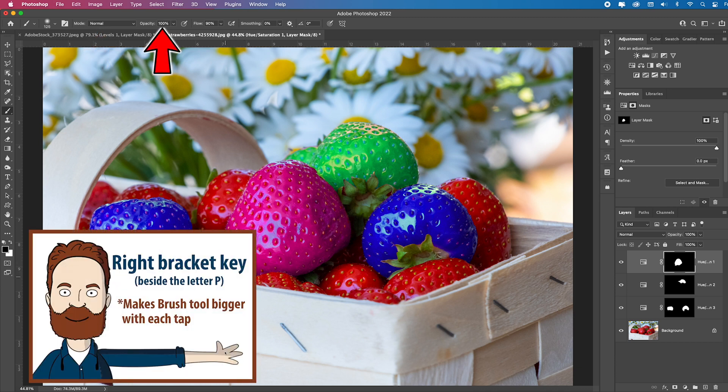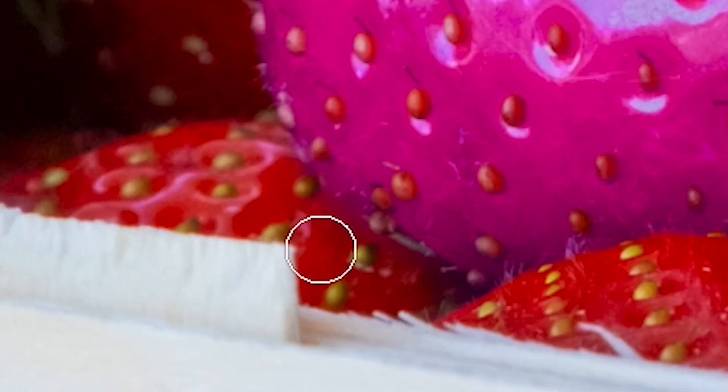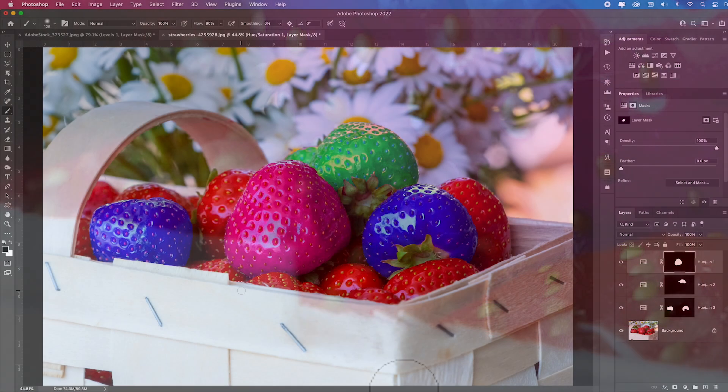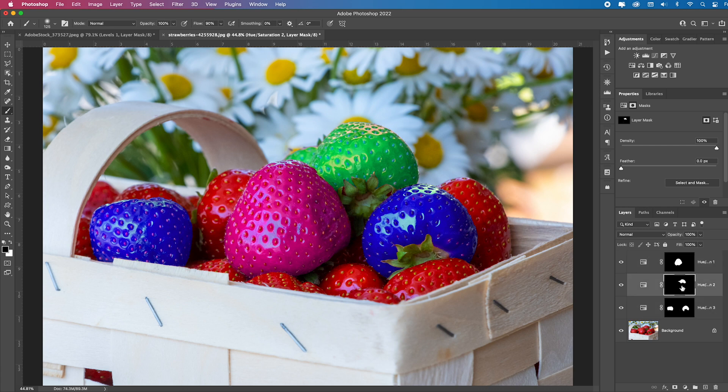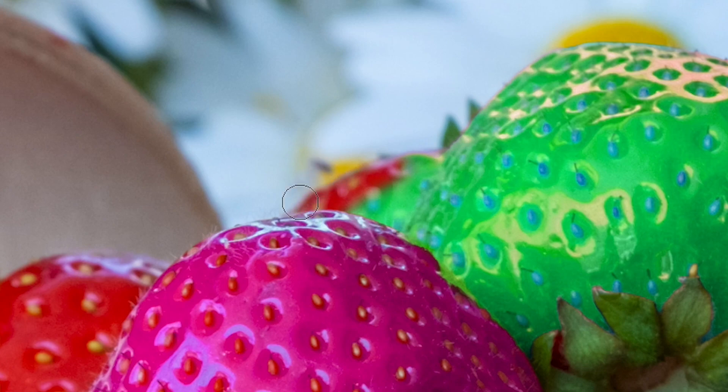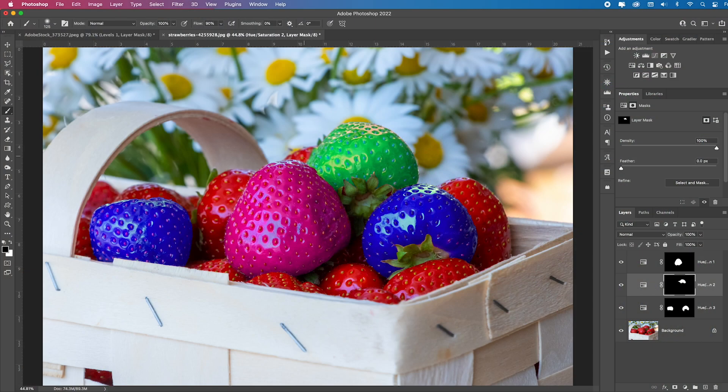Let me tweak that mask. And if for some reason I didn't want this strawberry in the back to be green, I just find that mask, which is right here. Nope, it's this one right here. And I'm just going to clean that mask up because I only want that front one to be green.